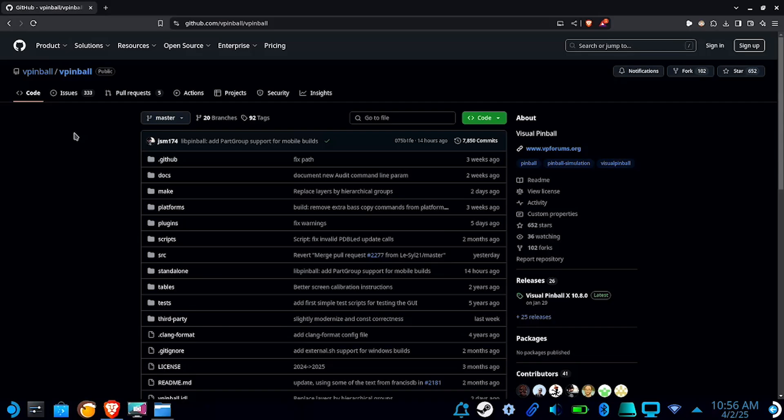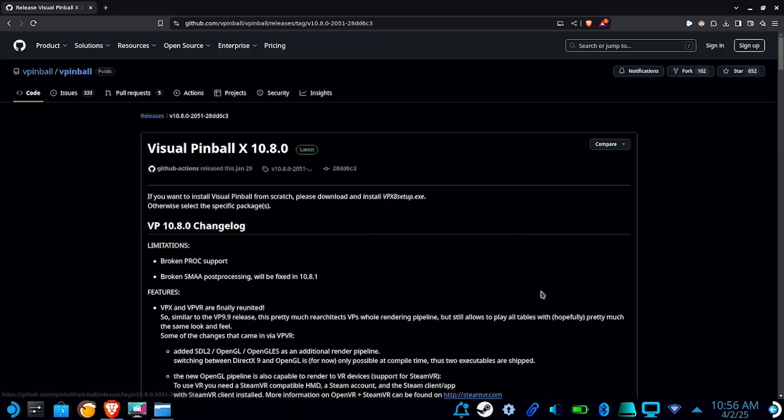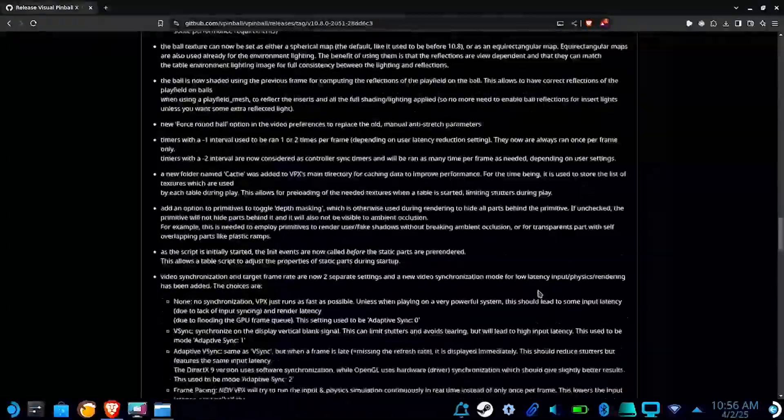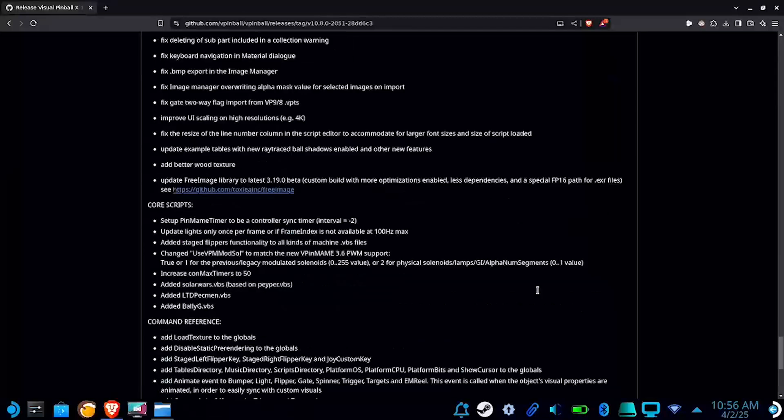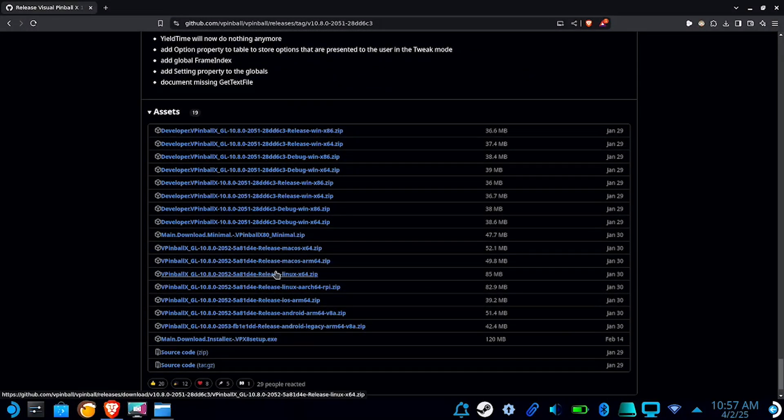First, you're going to want to go over to GitHub and download the latest release of vpinballx. Just be careful you select the right one because there are a lot here. You're going to want to go with the Linux 64-bit one.